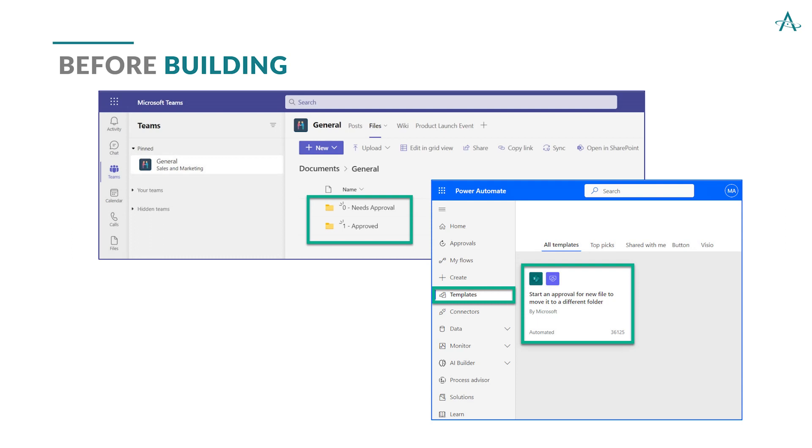This is formalizing our business process where we have a starting point and a finish point, so we know that everything in the needs approval folder needs approval, and everything in the approved folder is ready to go to send to the client.